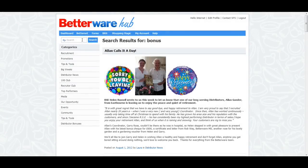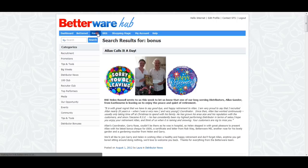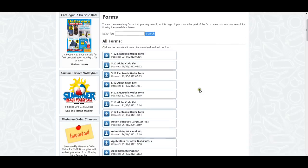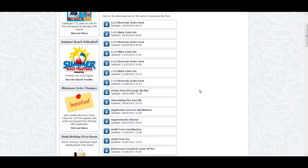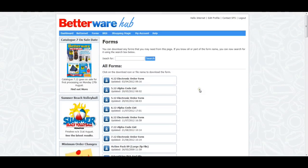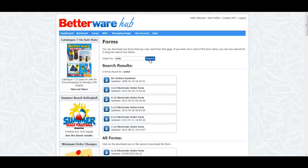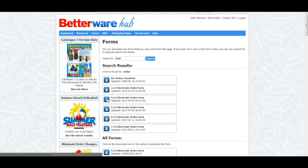Forms have been moved to their own section of the Hub and are now easier to find. To get to the Forms and Downloads page, click on the Forms link in the blue navigation bar at the top of the page. All available forms are listed A to Z and you can now also search for a form by typing in a word or phrase into the search box at the top of the page. Any matching results will be shown under the search box. Click on the download image to save the file to your computer.